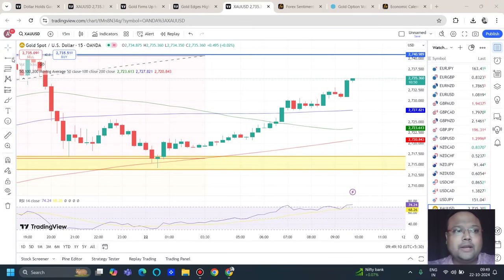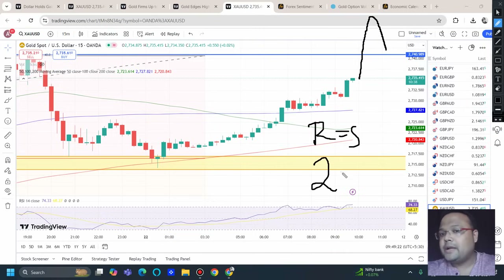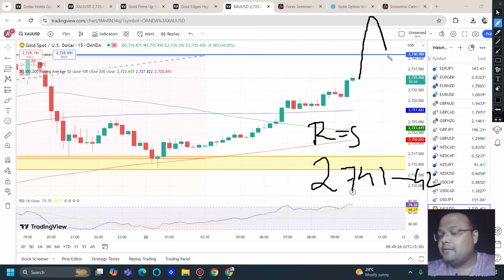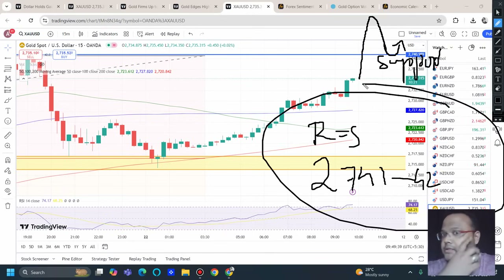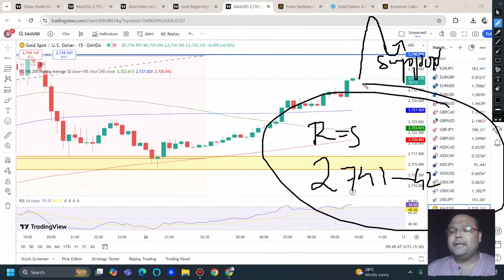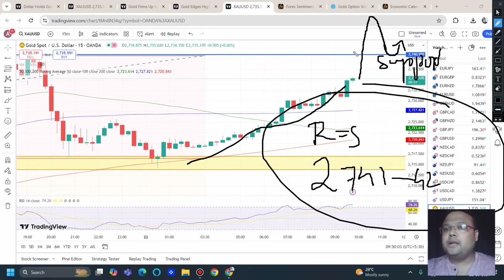After some time, when the market comes down, the same resistance around 2741 to 2742 will become new support. When the market takes support around that area, it will be a good entry point. Instead of taking a buy on a breakout, it is better to buy a retracement on the chart of gold right now. The up-move has started since yesterday and the breakout may fail, so try to buy retracements today and be careful of false breakouts.